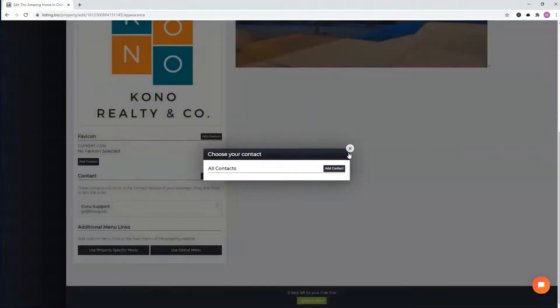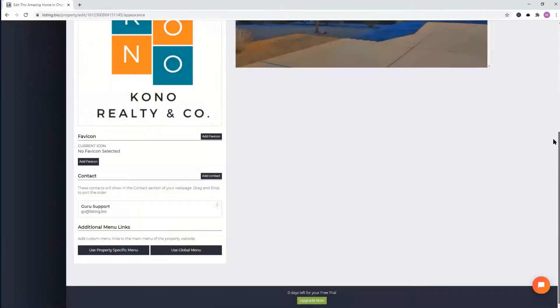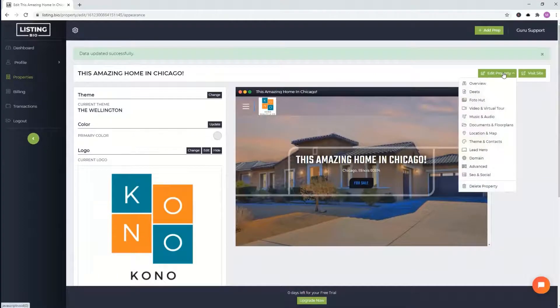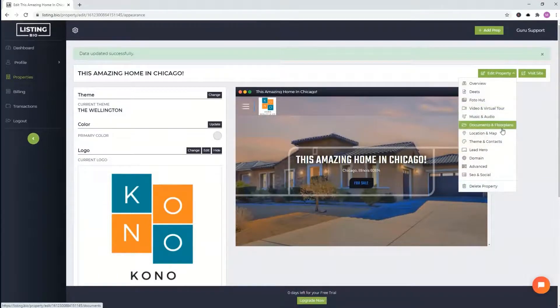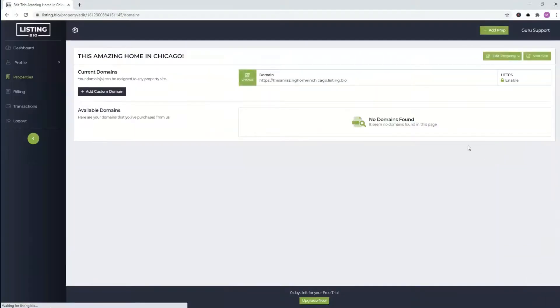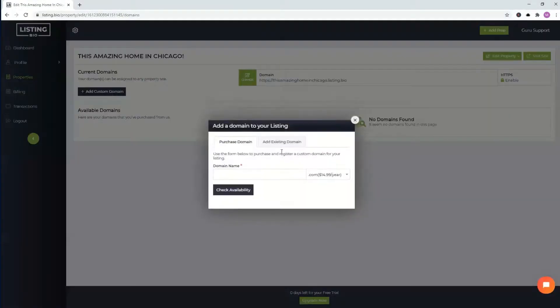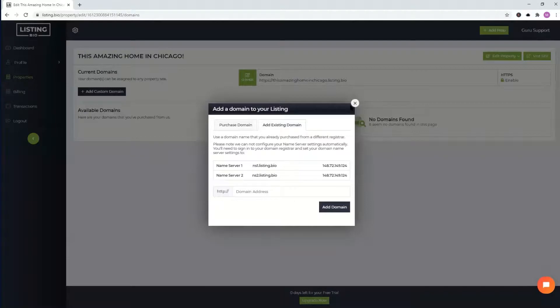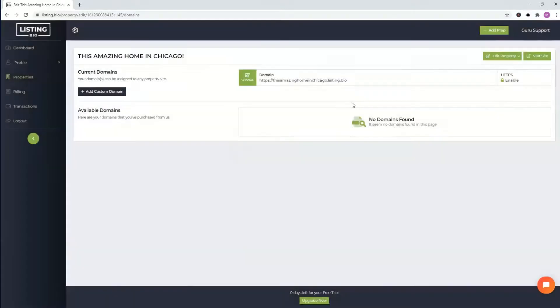Other than that, let's quickly browse to other features. You could put floor plans. You can connect a custom domain, which is pretty awesome. So if you have a domain, you could just add custom domain here. You can purchase one or you can add an existing one. It'll show you how to do that. If you're not too sure, go ahead and email us at go at listing.bio. We'll go ahead and take care of that at no extra cost.